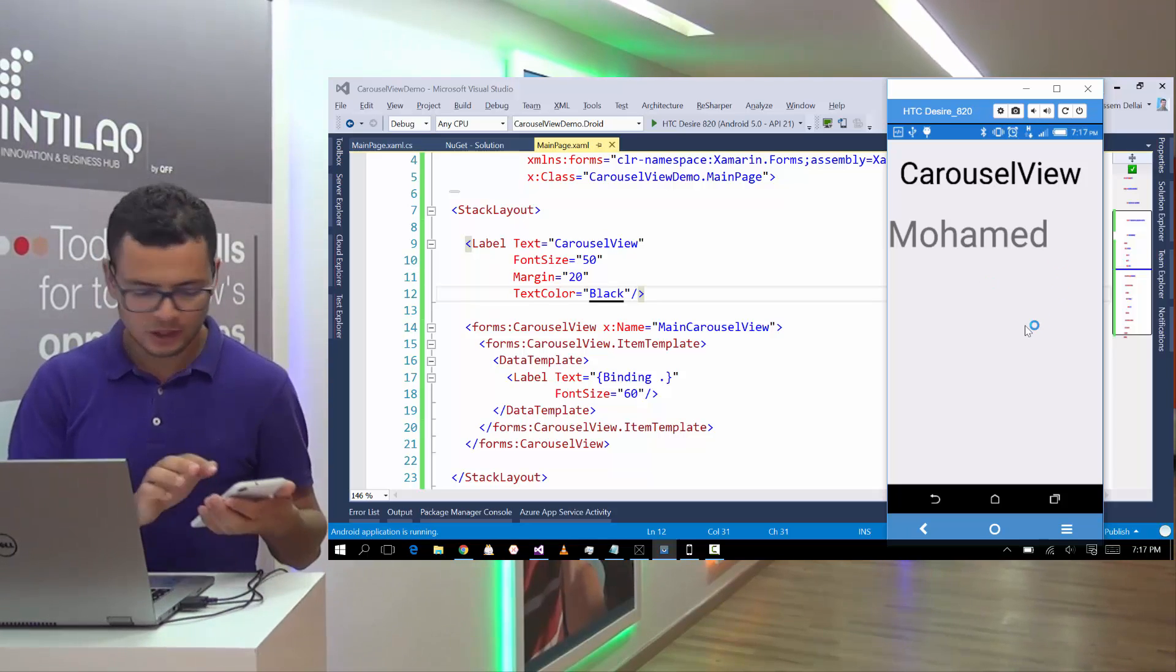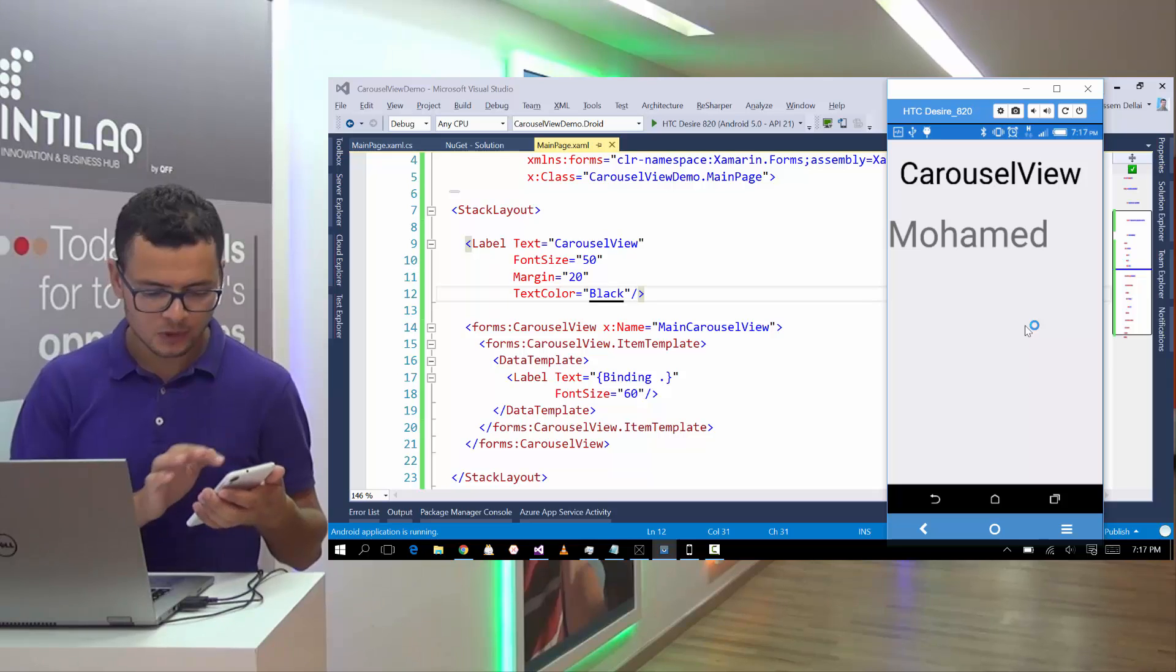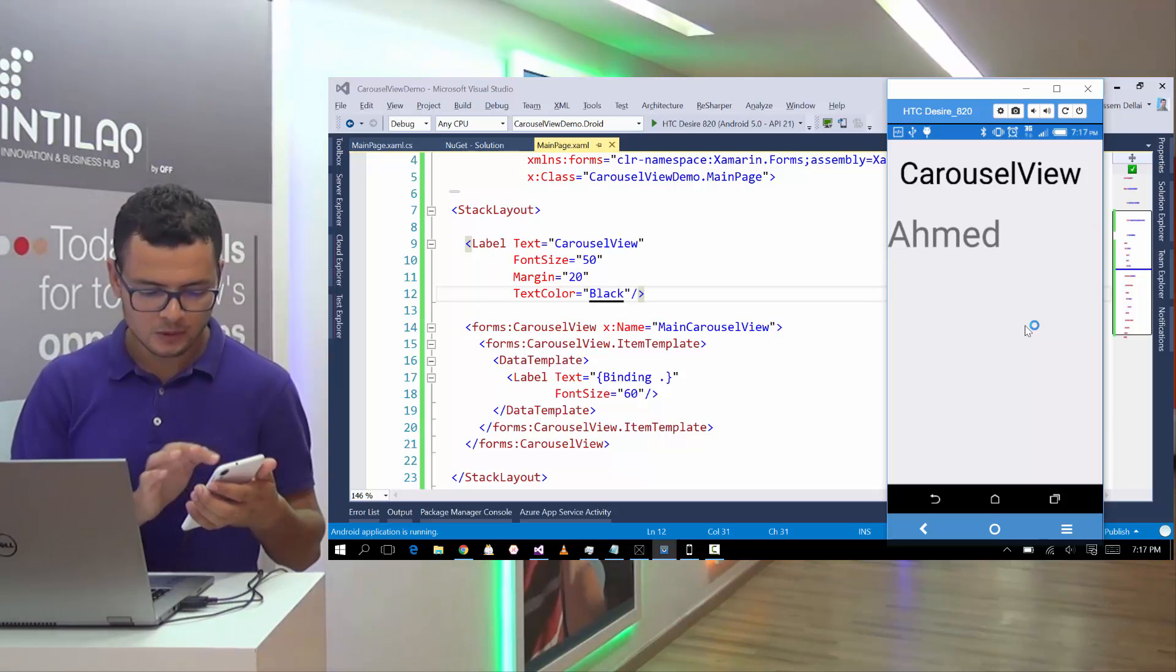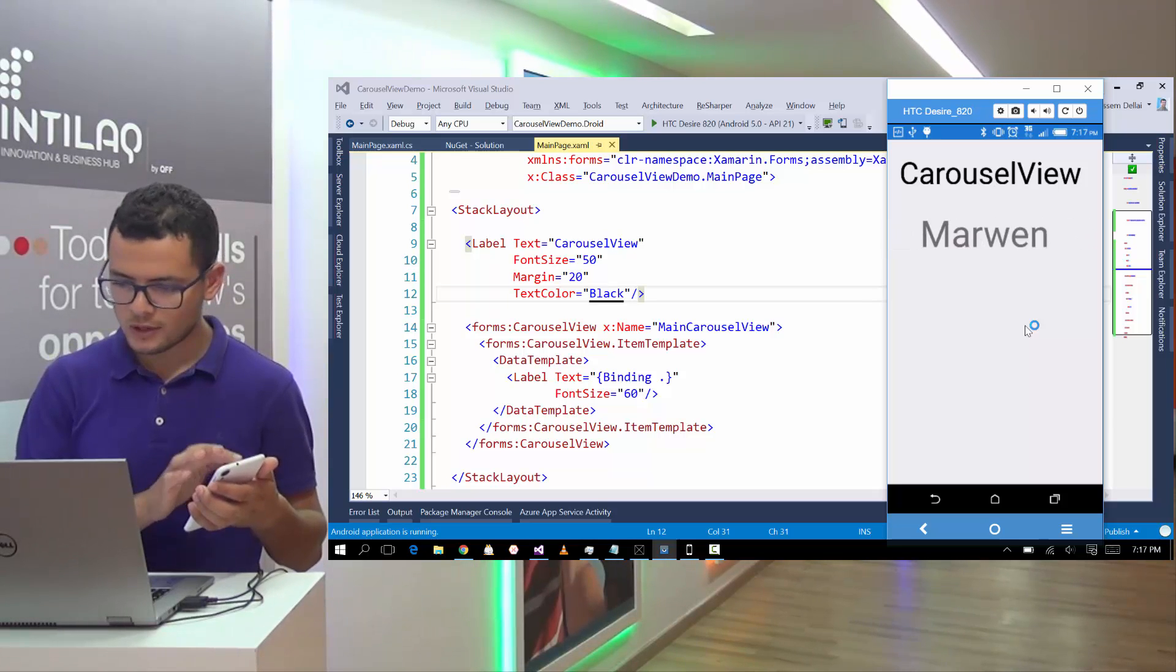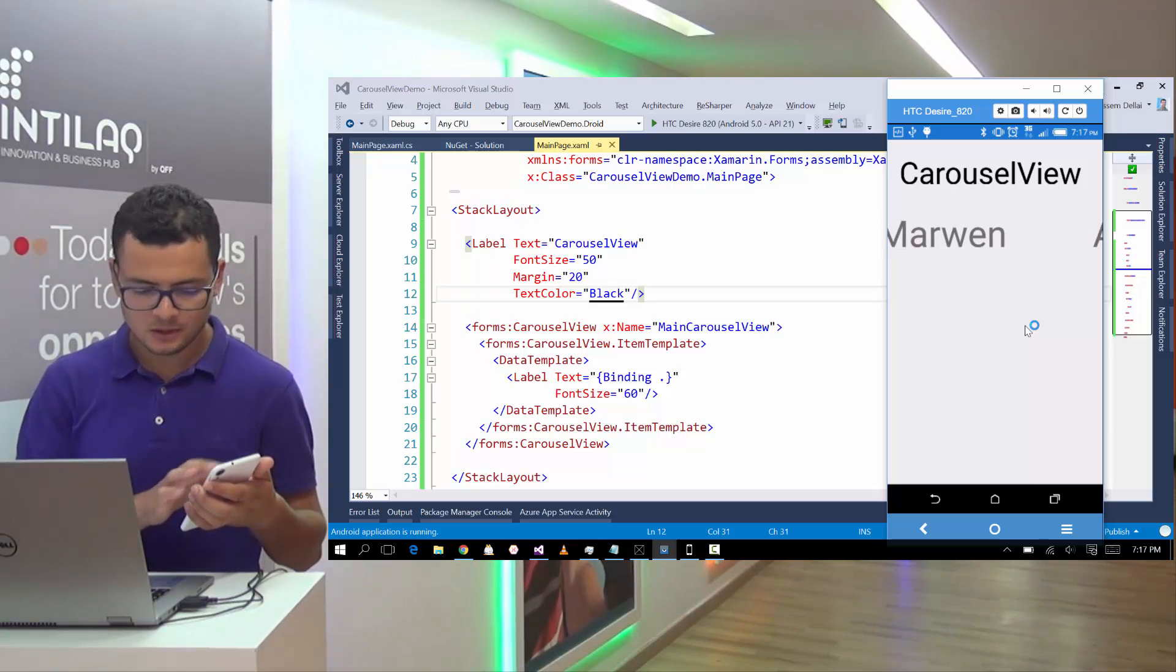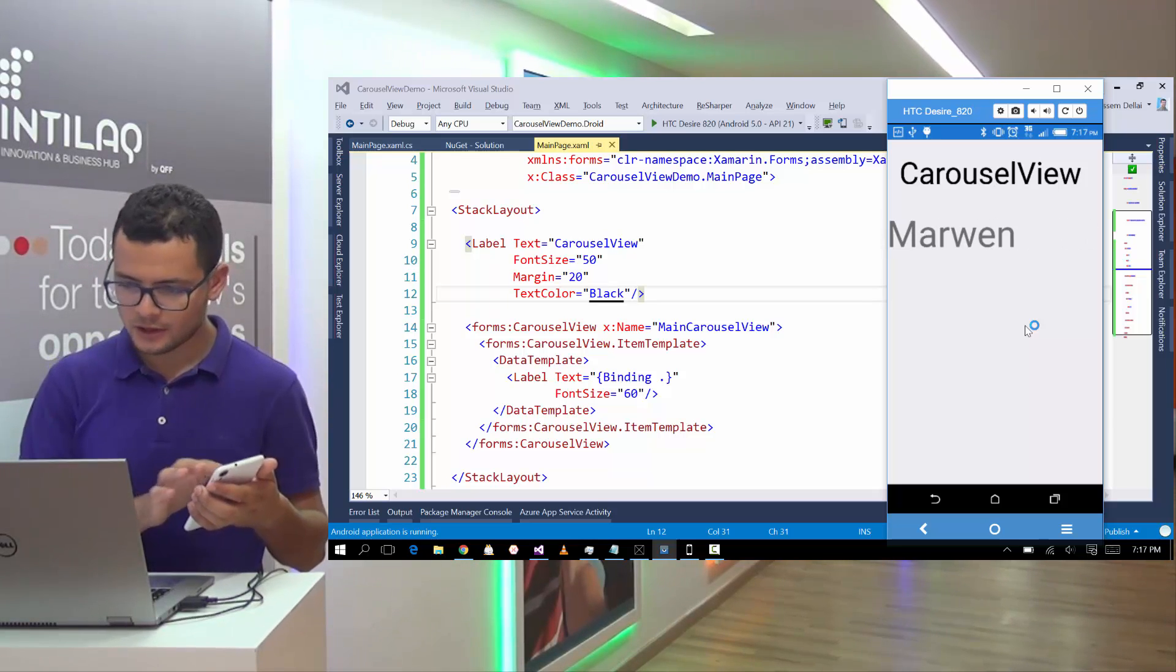And from here, I can flip through the names.